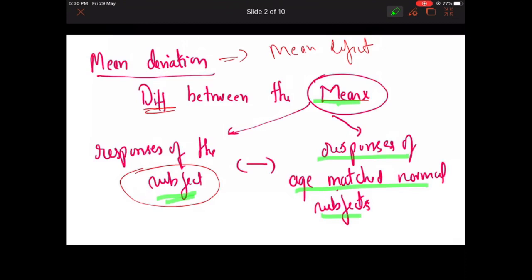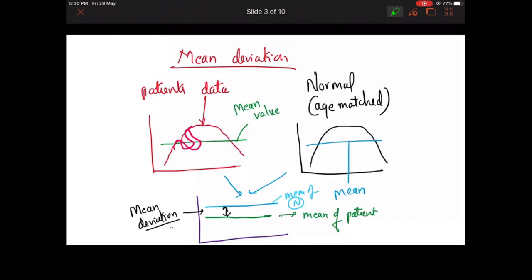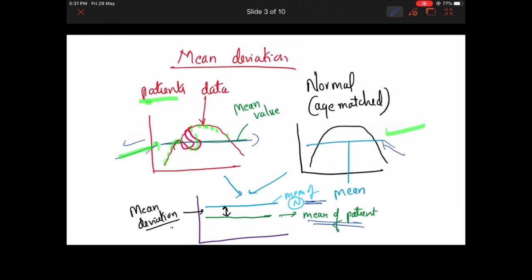For example, if you plot the normal sensitivities of each field, this would be the patient's data — with a defect here — and this would be the age-matched normal data. If you take the mean of all these data points, you get a mean line. This is the mean of the patient's values and this is the mean of the age-matched normal data. The deviation between these two means is called the mean deviation.